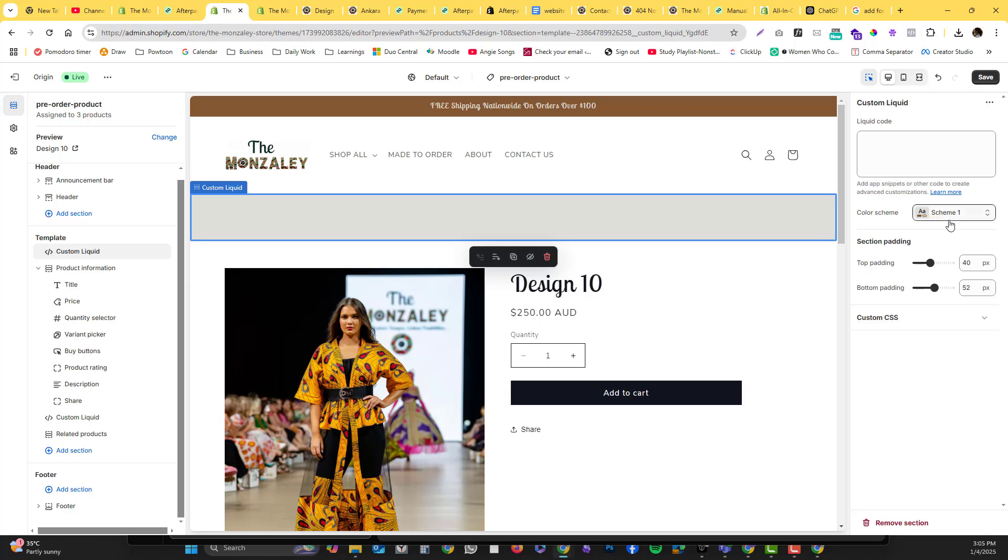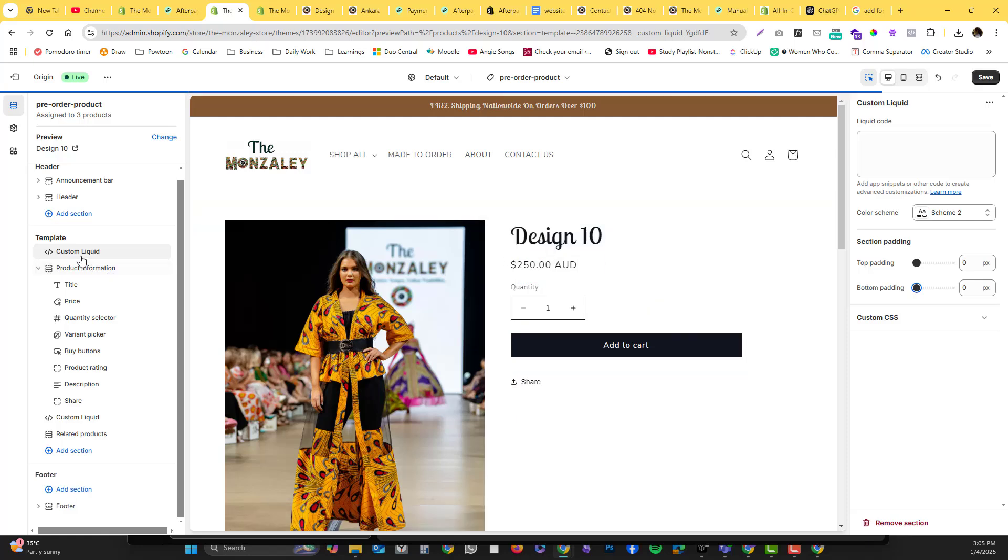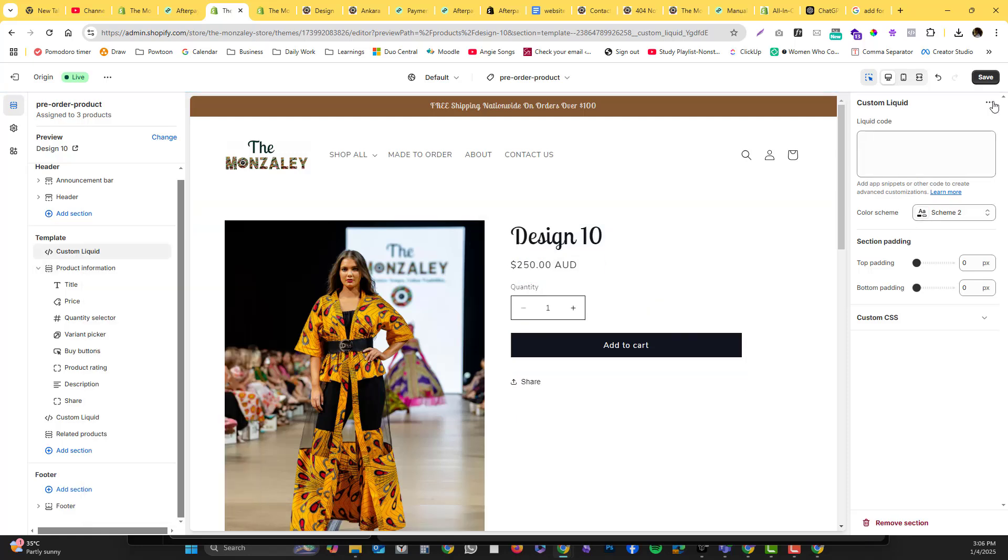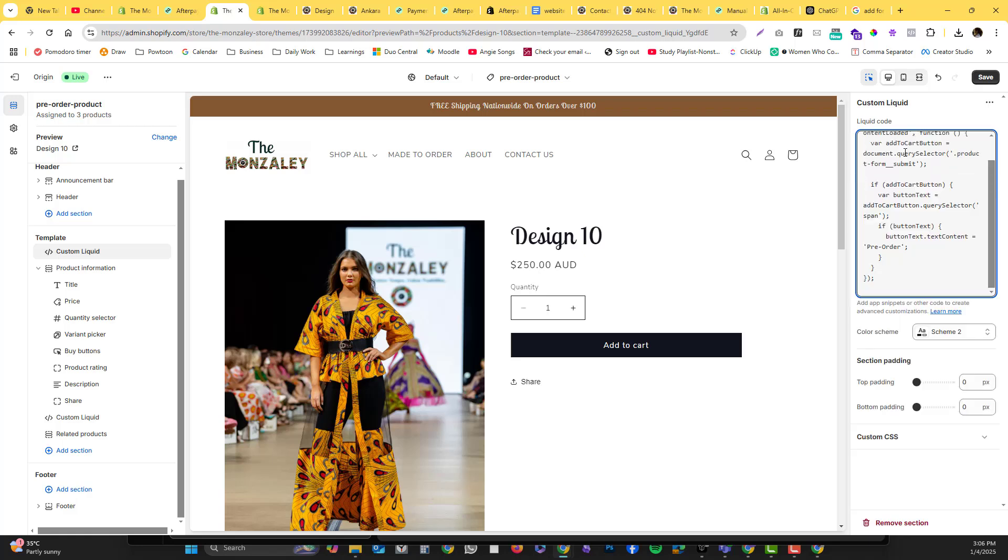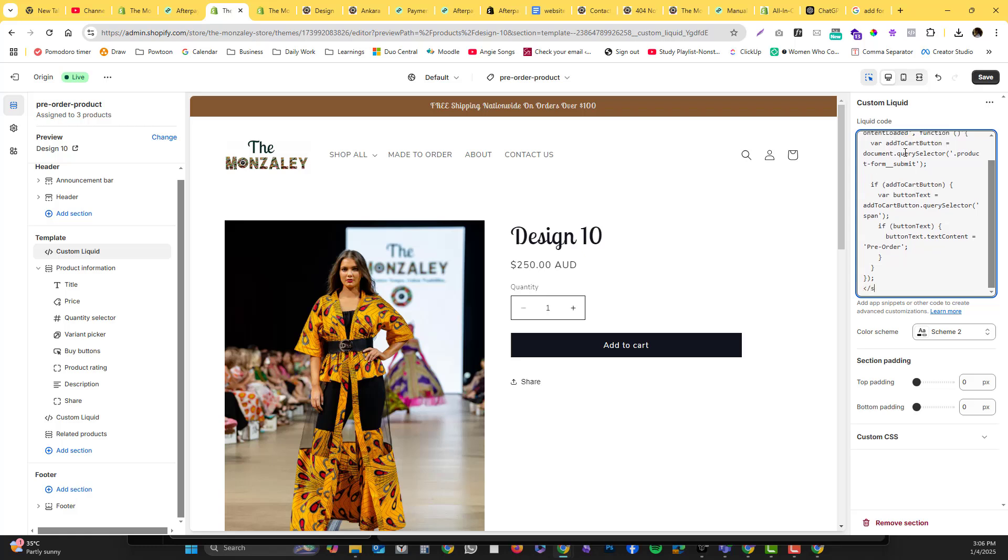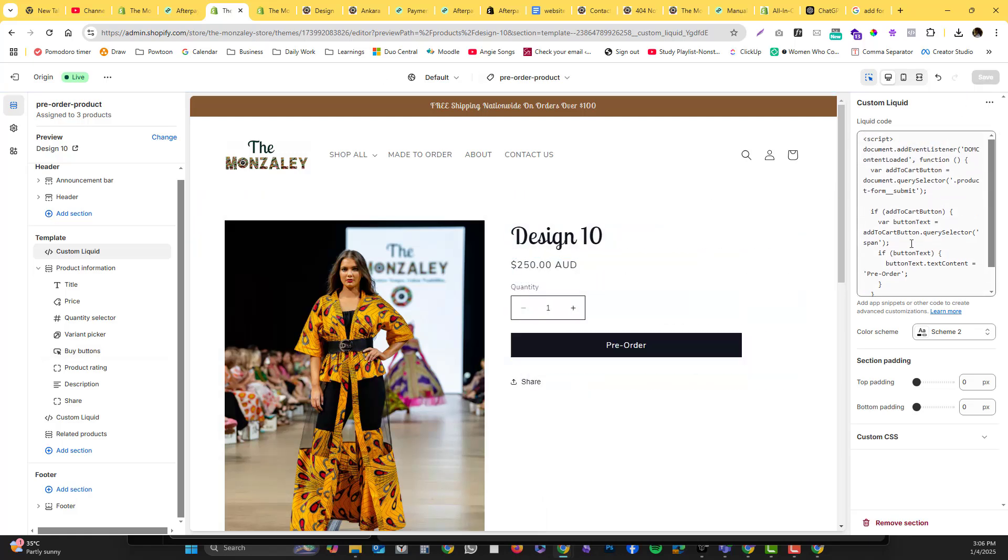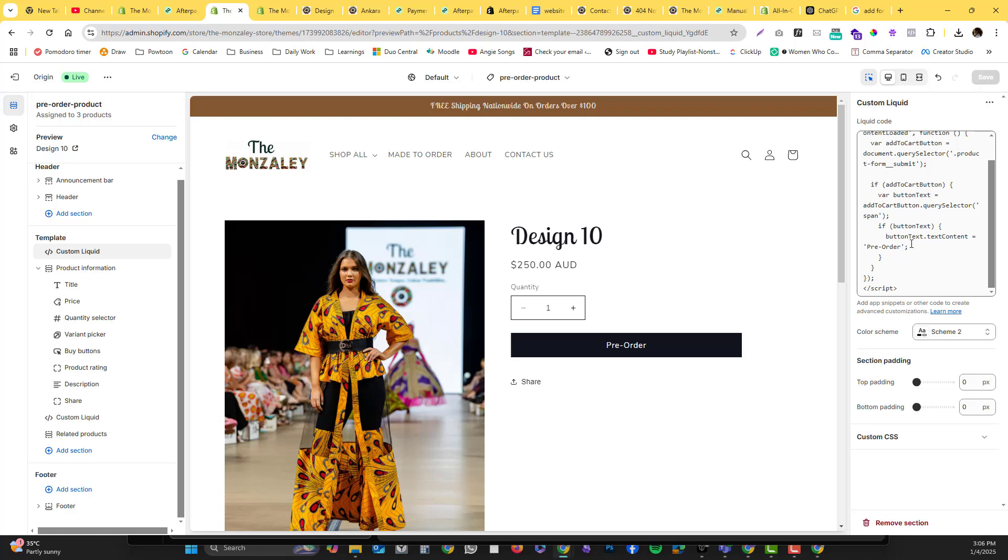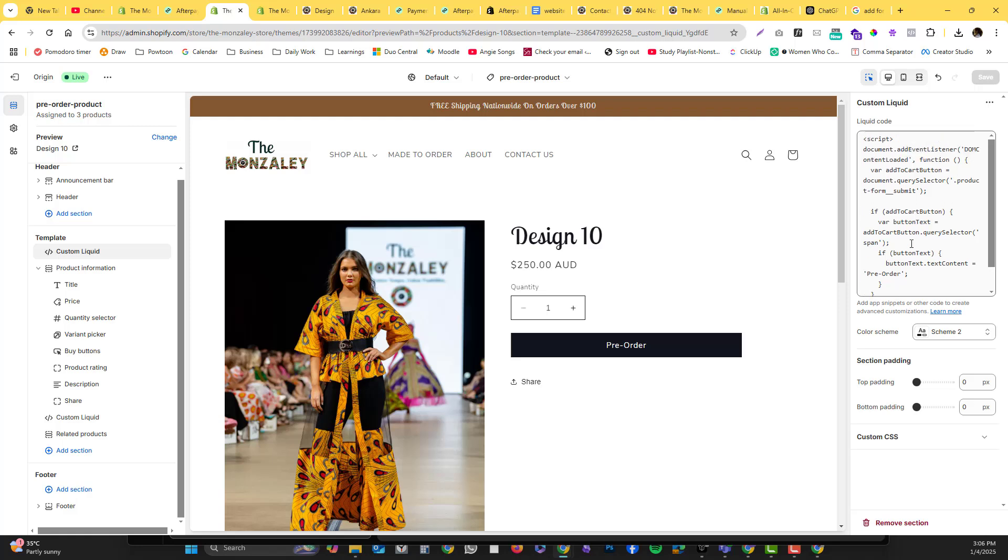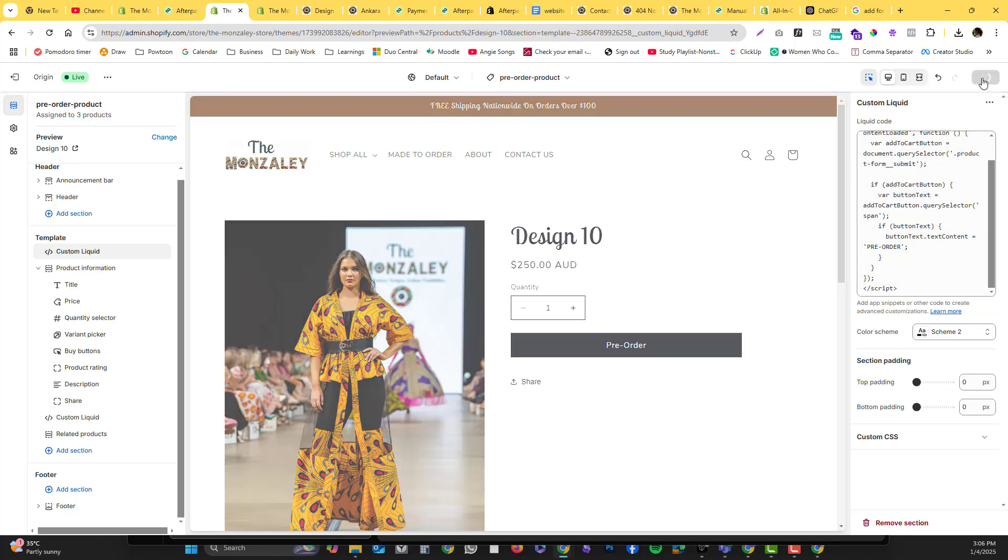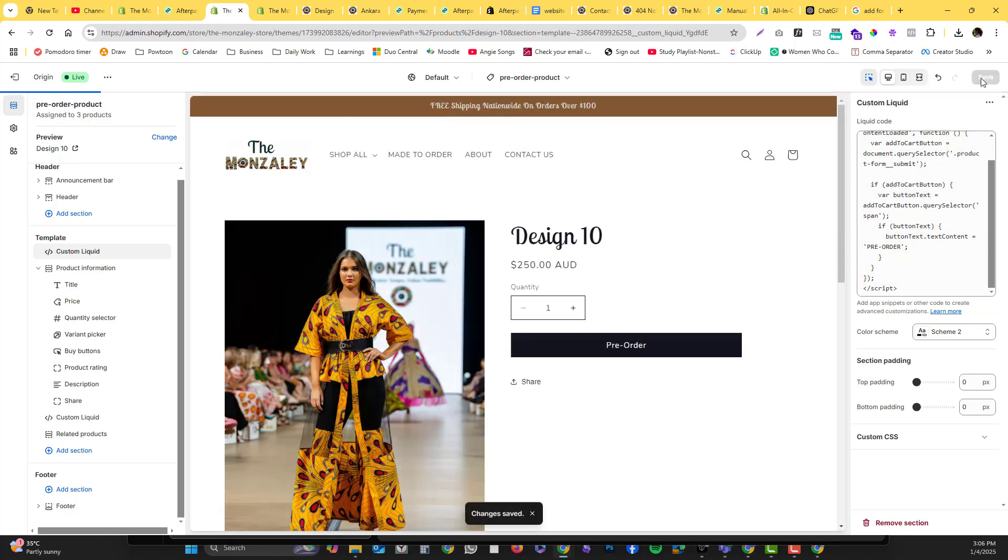And then let's put the code. Let me know if you want to download this, I'll put it on my website. I want that to be 'Pre-order' and then save.